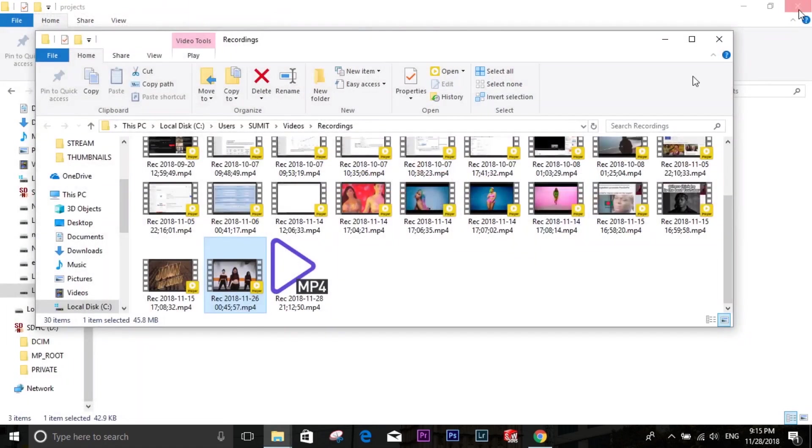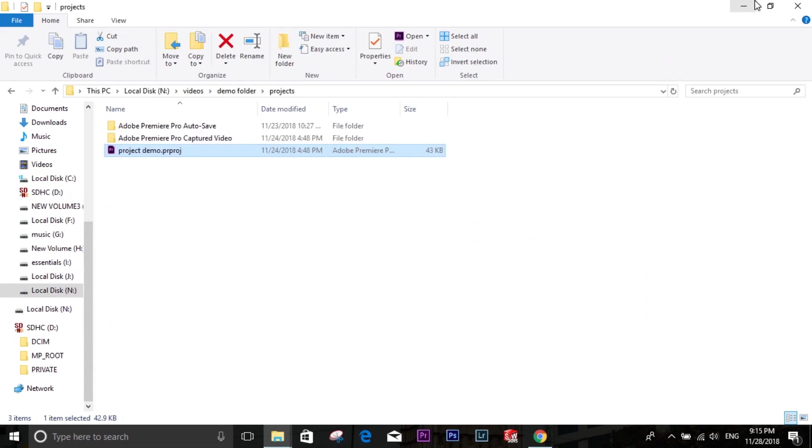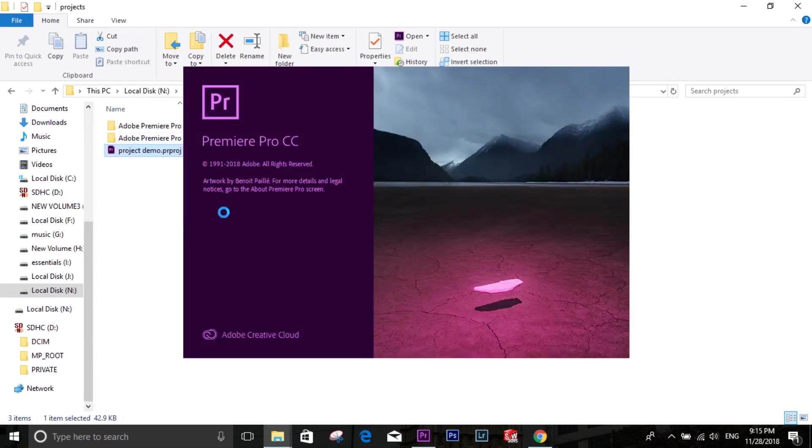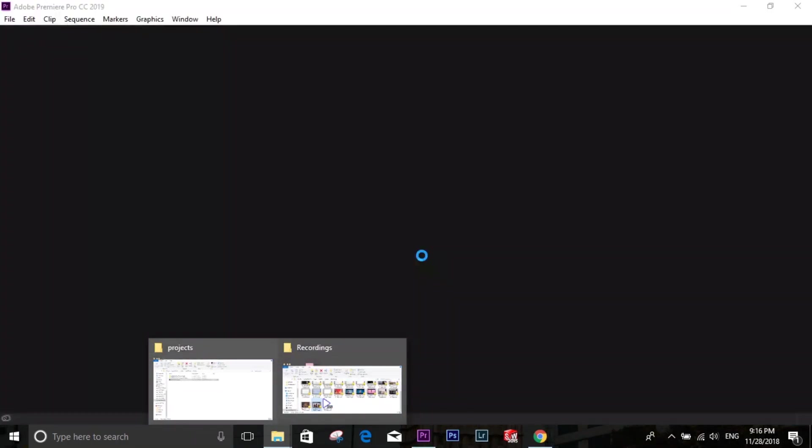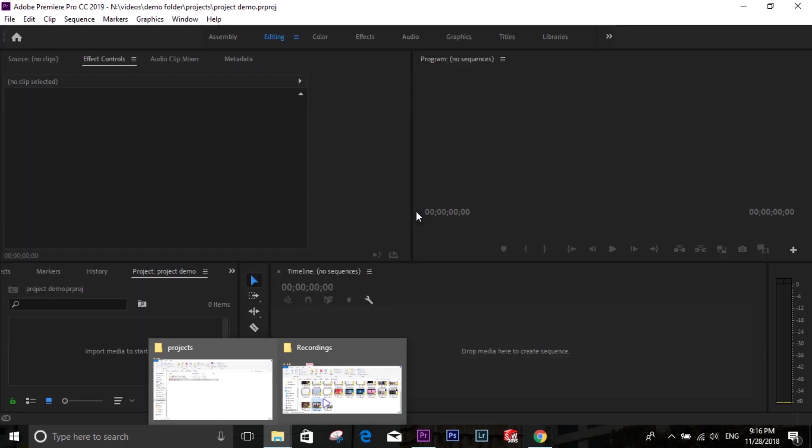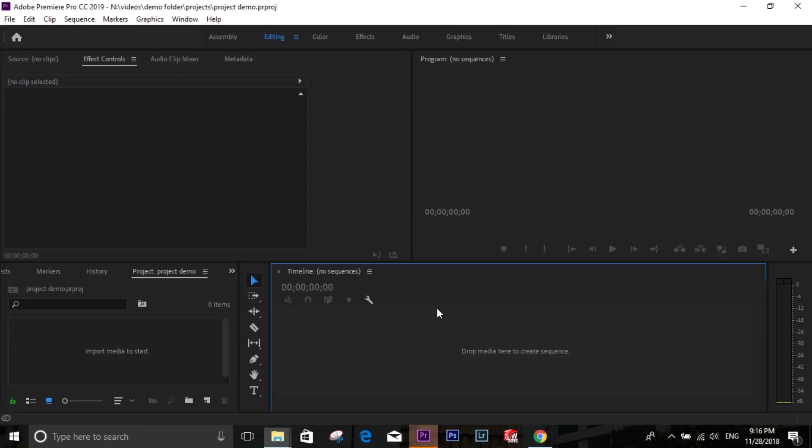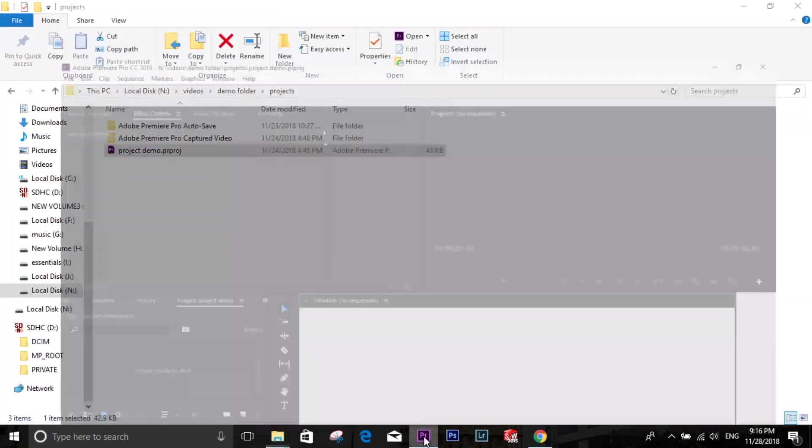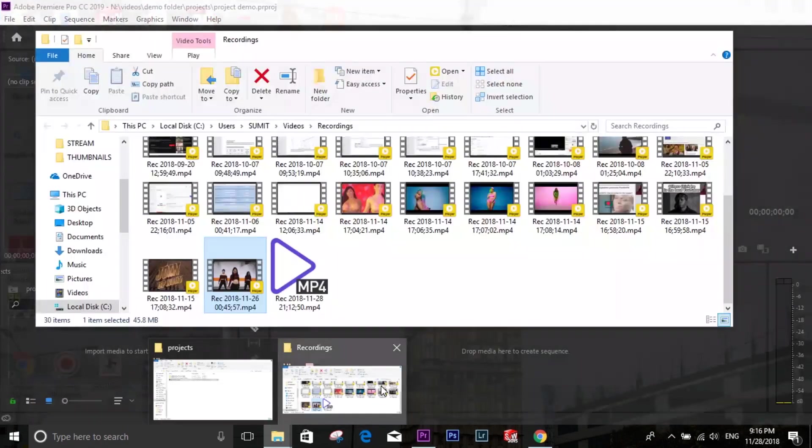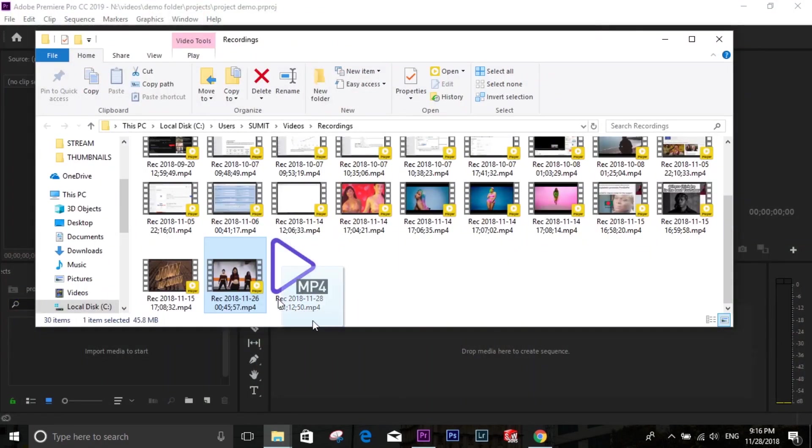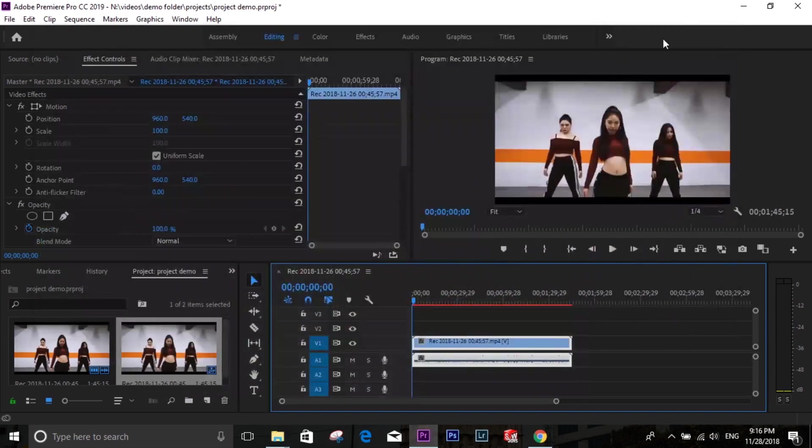I'm closing the application and opening the project again. It's opened, I'm dragging the video file again. The video is here.